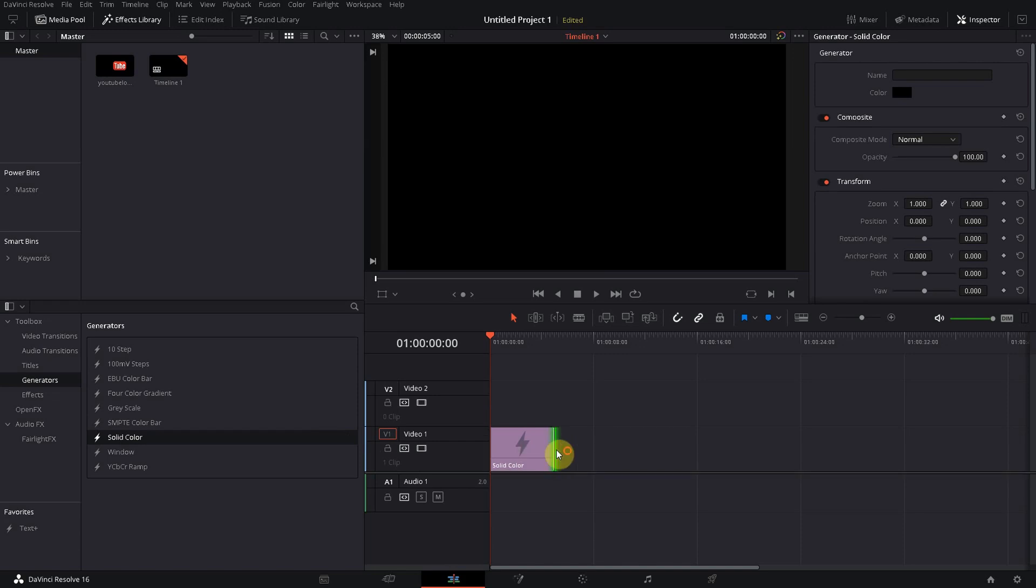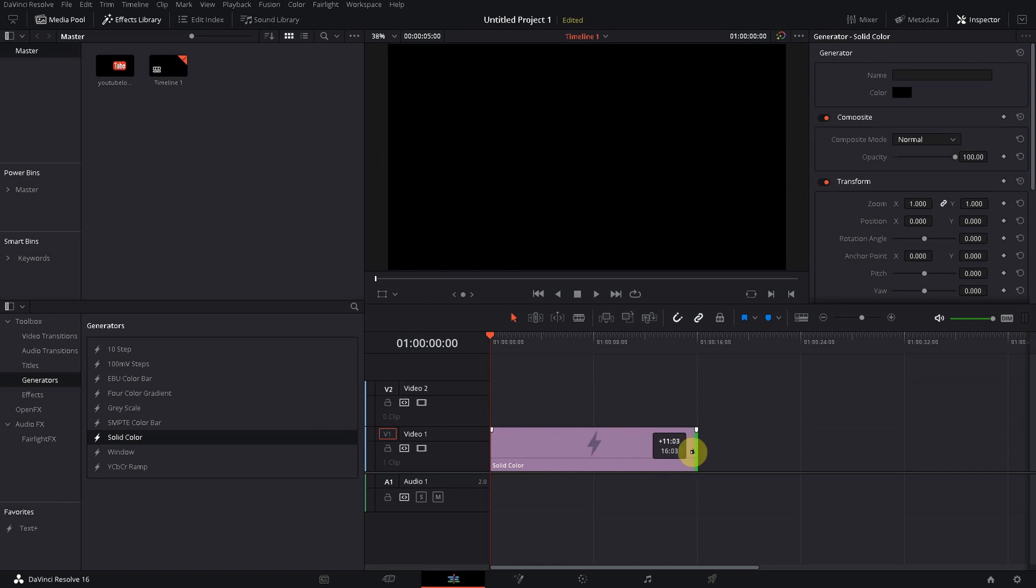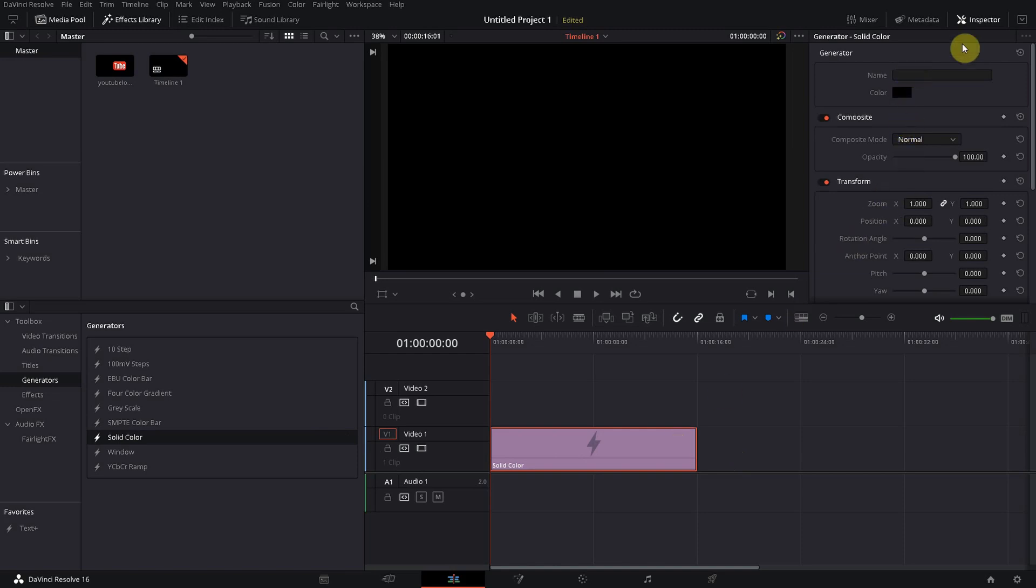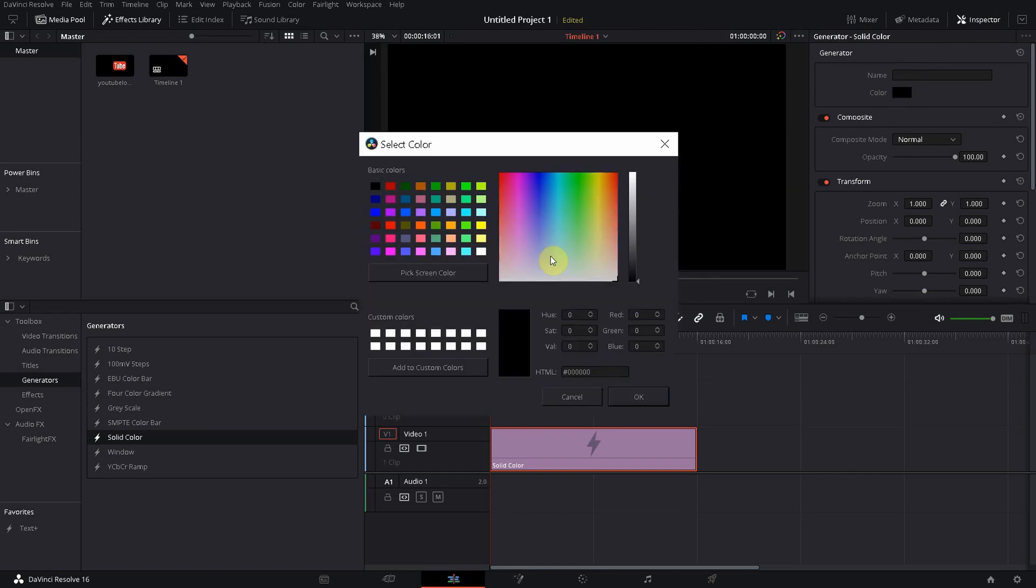Then we also give it a nice color, so we select it, make sure the inspector over here is activated so that we can choose the color here. I like orange a lot. Click on it, okay, and you get a nice orange background.